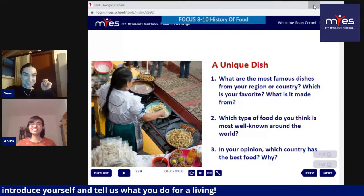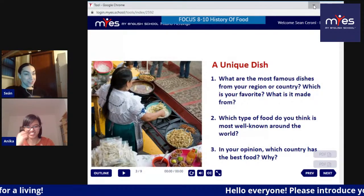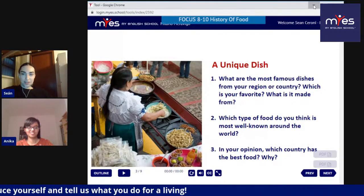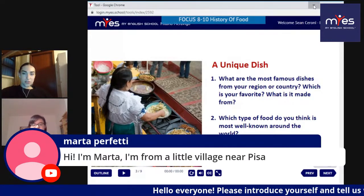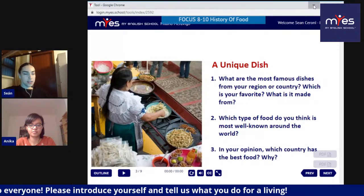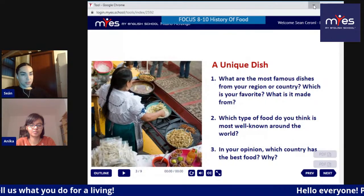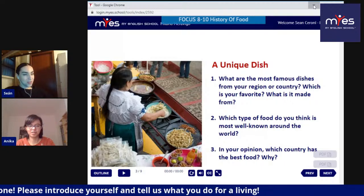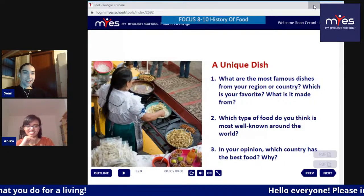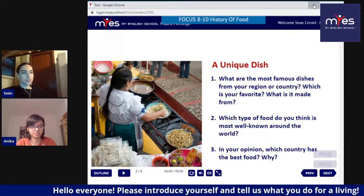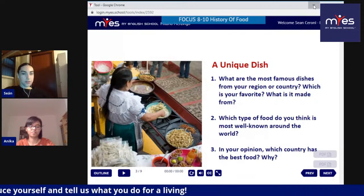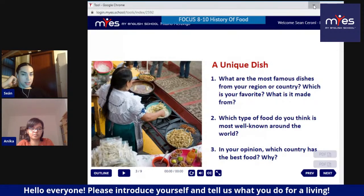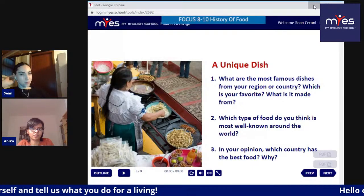Some risky questions here - very controversial, very serious discussion! We have some comments already. Hi Marta, from a little village near Pisa. Elisa from Milan - which school do you go to, Elisa? Are you one of our students? Can you guys answer in the comments? We'll answer it ourselves: what are the most famous dishes from your region or country, which is your favorite, and what is it made from?